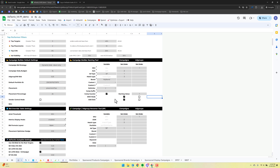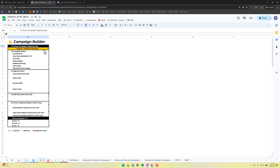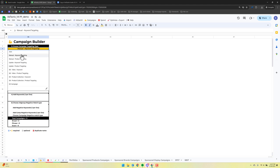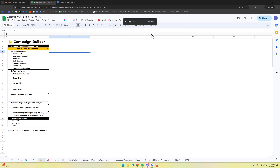Alright, leaving the naming scheme set for now and hopping over to the steps. Step one is to choose your campaign type. If we want to do ASIN targeting we'd pick that option, but we're going to do a keyword targeting example.